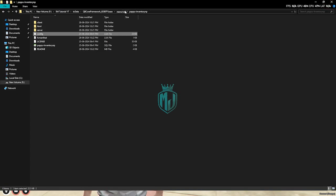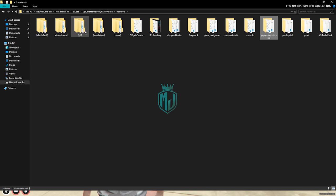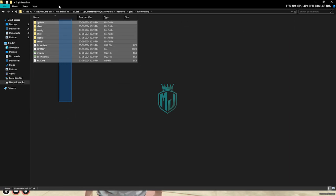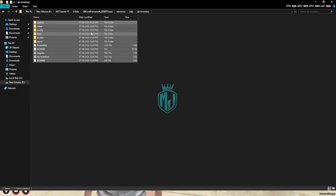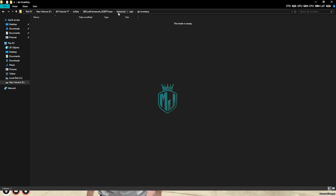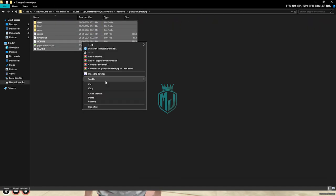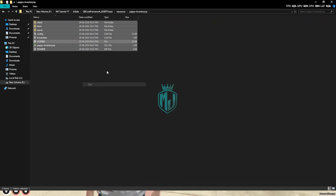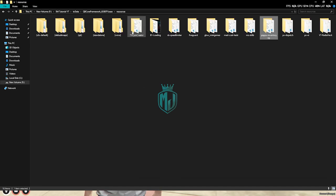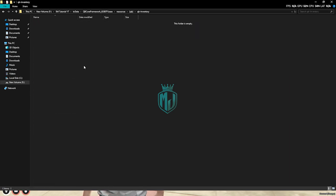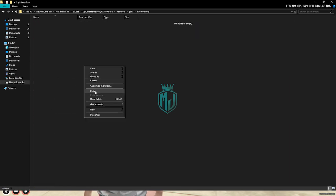Now we need to go to our qb inventory folder and delete all of these files, then drag all of these new files there to qb inventory and paste it.